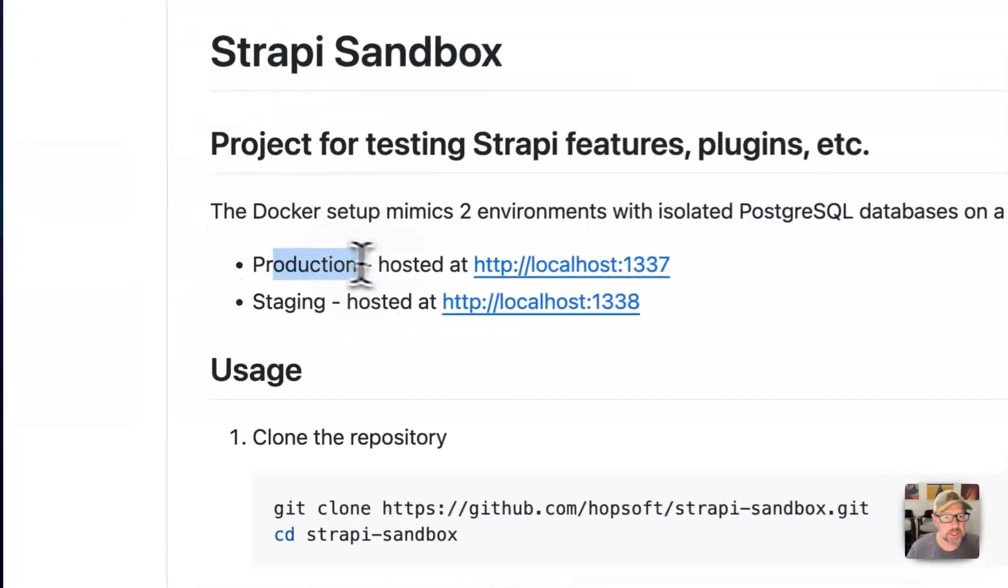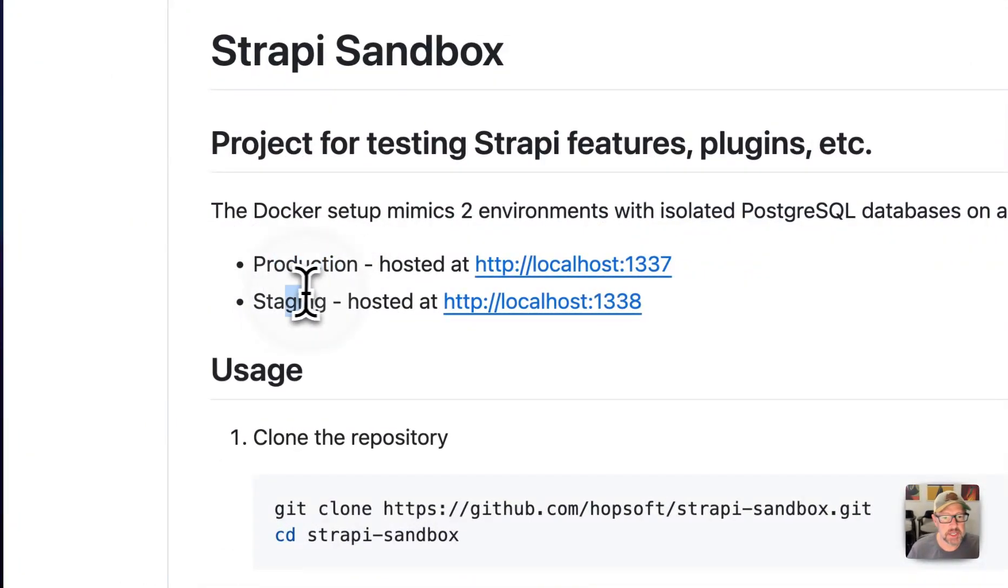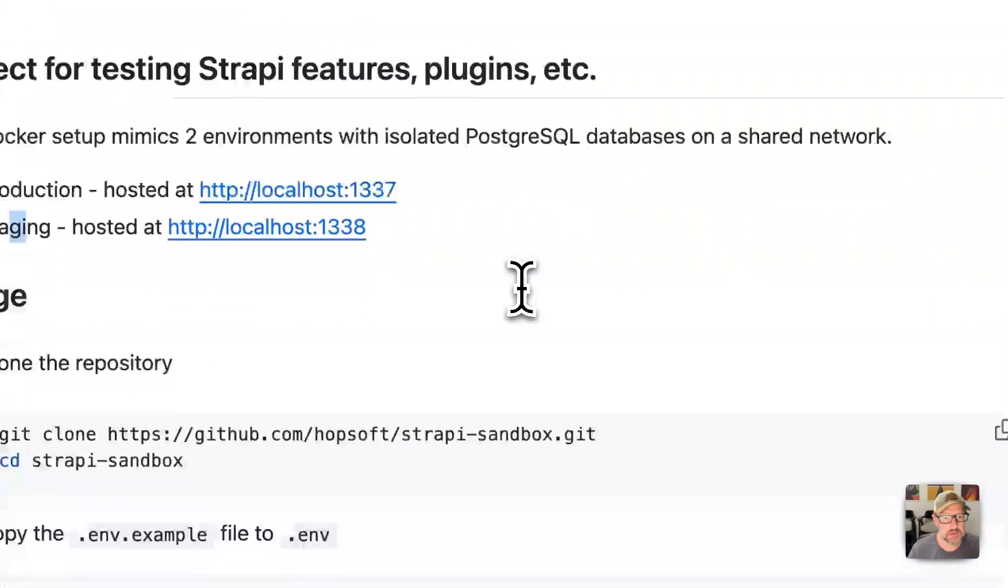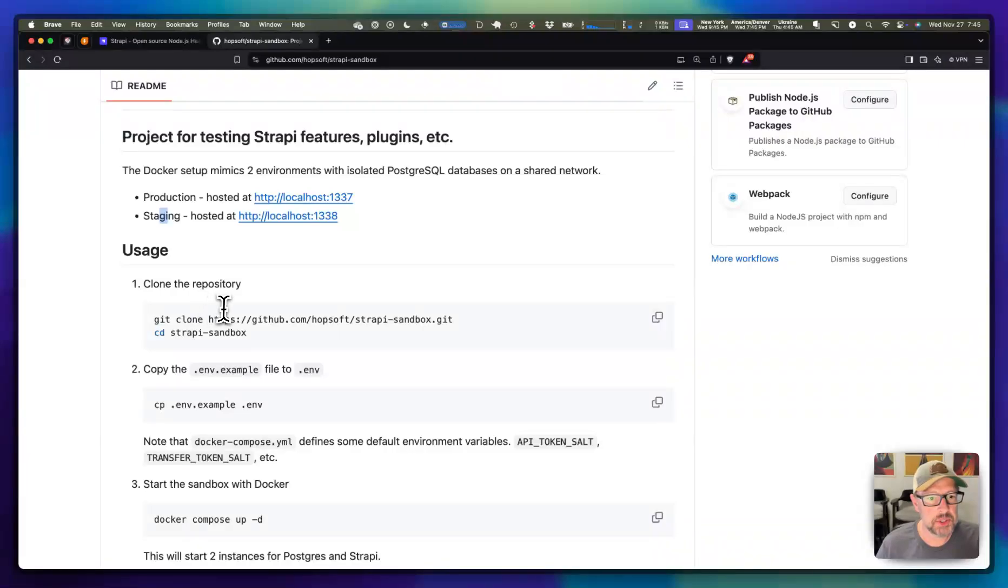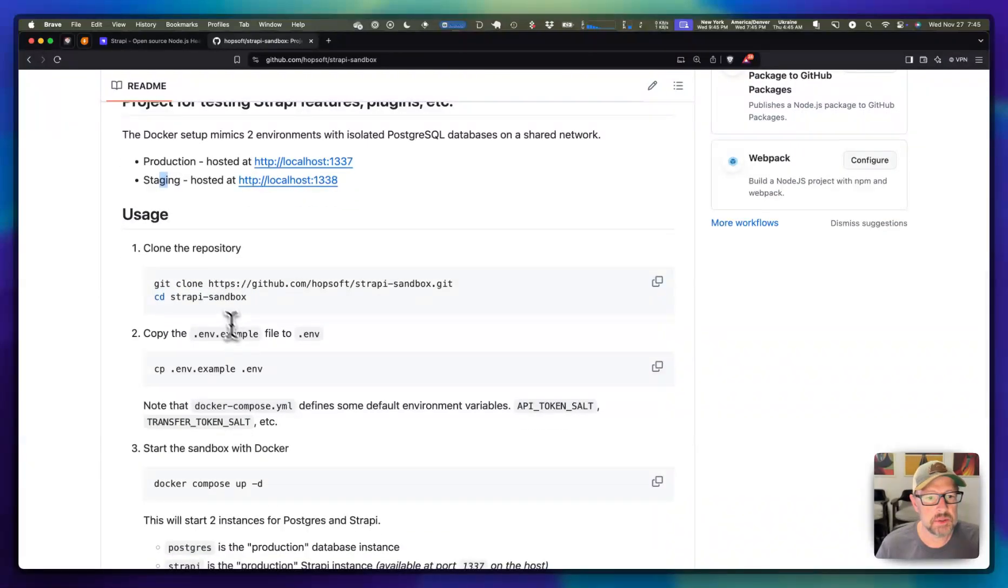We've got a production and a staging. They're just hosted on different ports. If you want to do this thing, you just clone the repo and then drop into Strapi Sandbox.